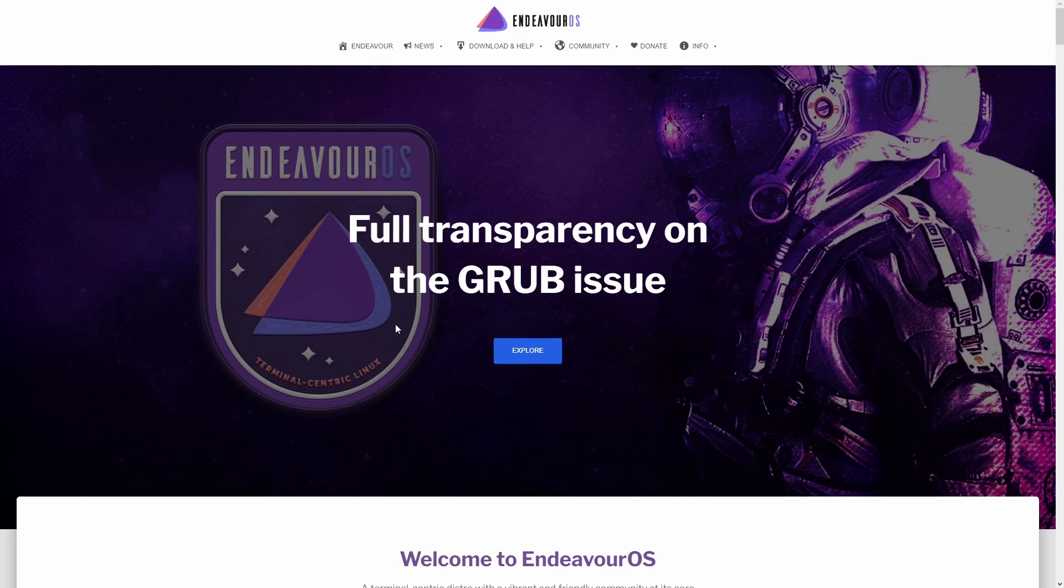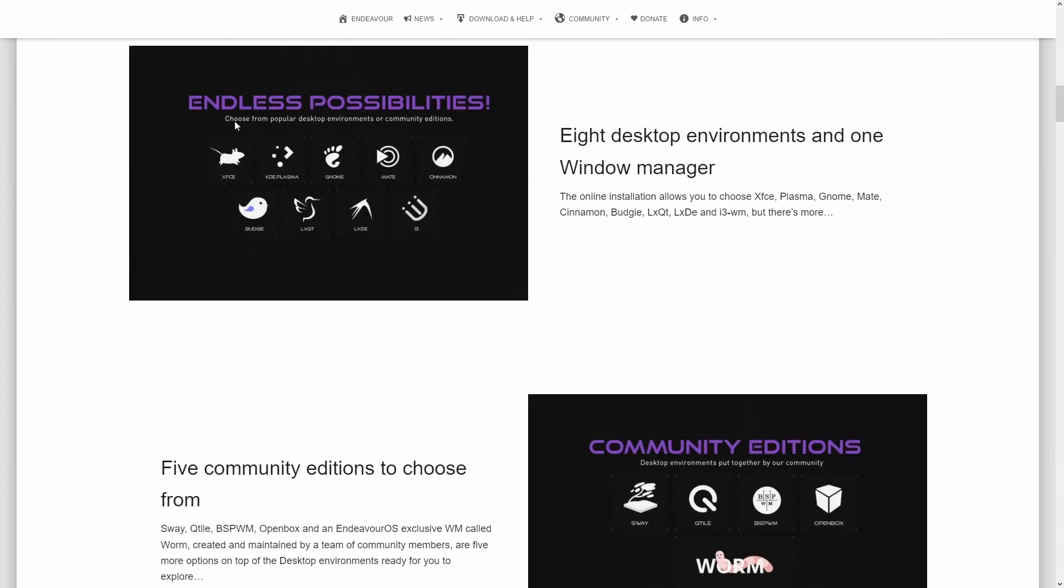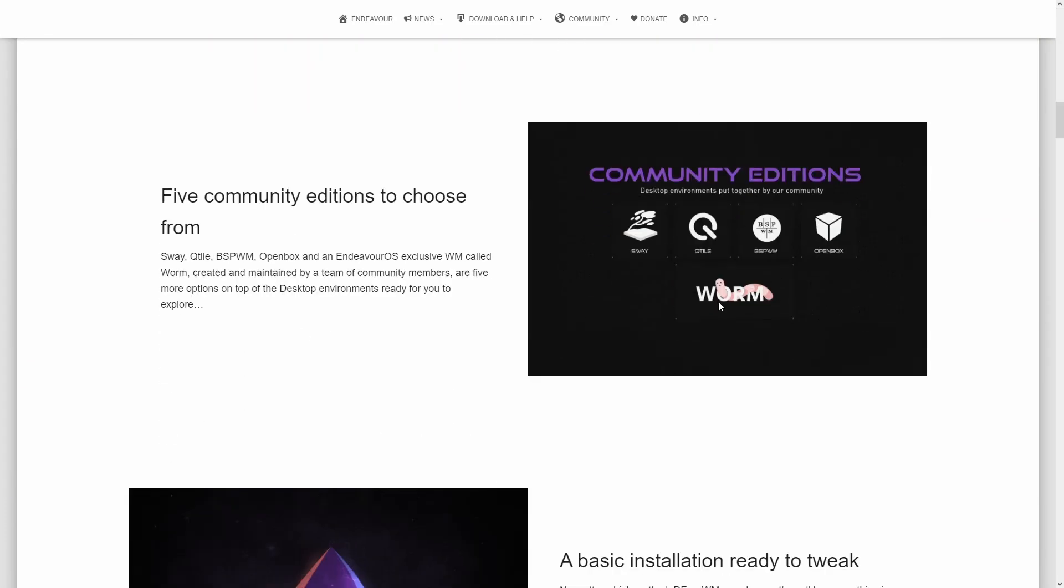I always put Endeavour OS in high regard because I think Endeavour OS is probably the best Arch distribution out there, or Arch-based, however you want to spin it. They are as close to Arch as possible. It's not so much because of the distribution, it's just they put a little bit of extra tooling on top of it.